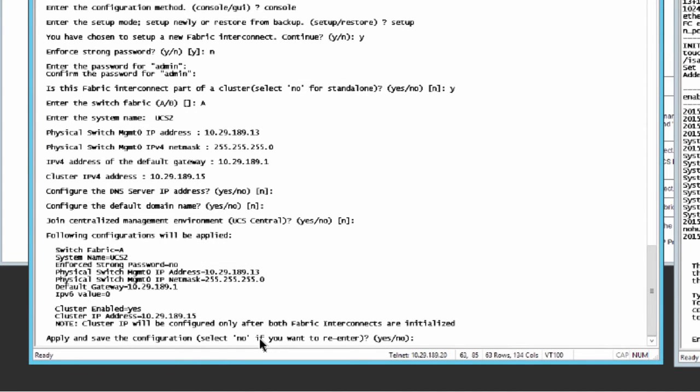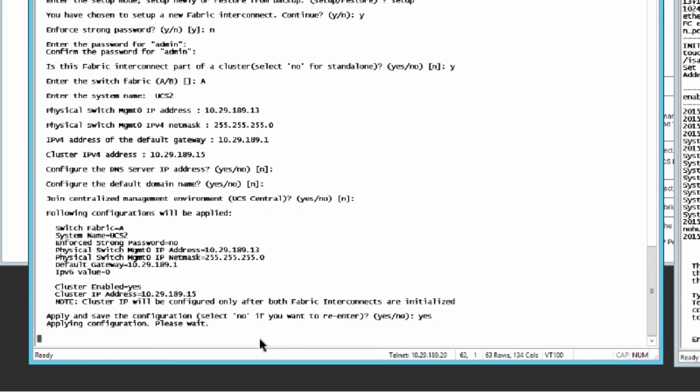Review the setup summary and enter yes to save and apply the settings, or enter no to go through the setup wizard again to change some of the settings. If you choose to go through the setup wizard again, the values you previously entered are provided and those values appear in brackets. To accept previously entered values, press Enter.